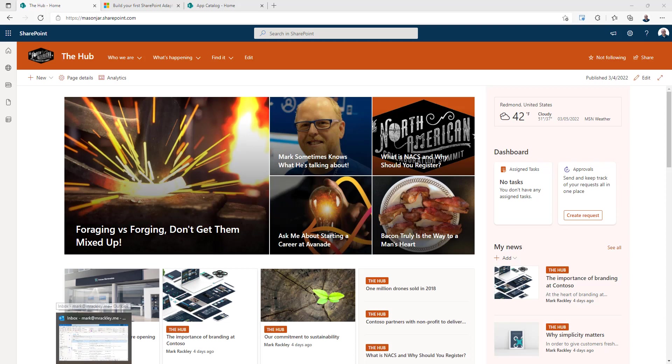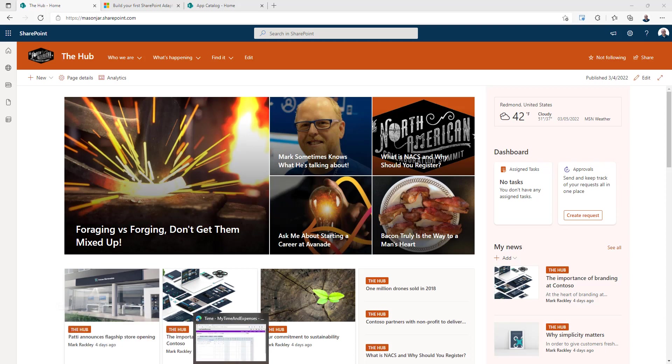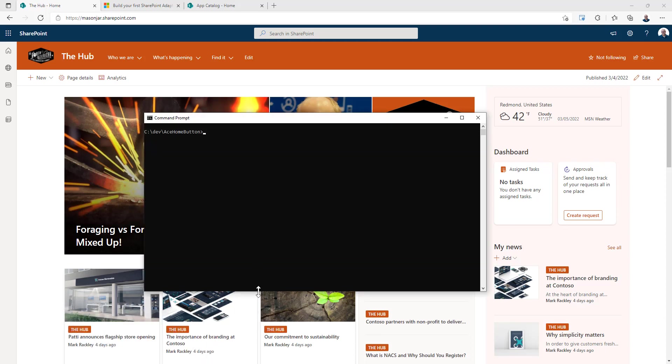If you want to know more about what we're doing, I'll have links to the source code and to the blog post that corresponds to this video in the description.